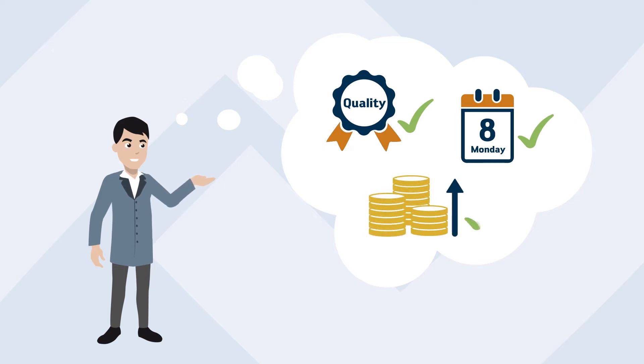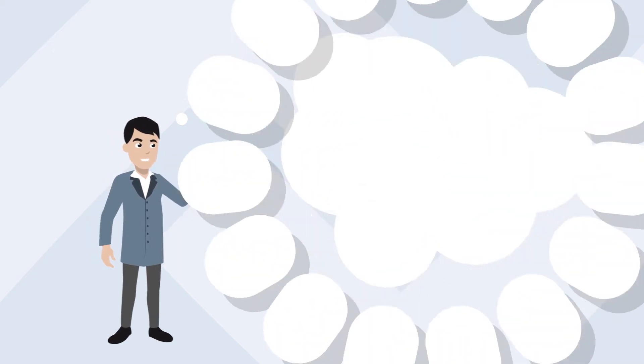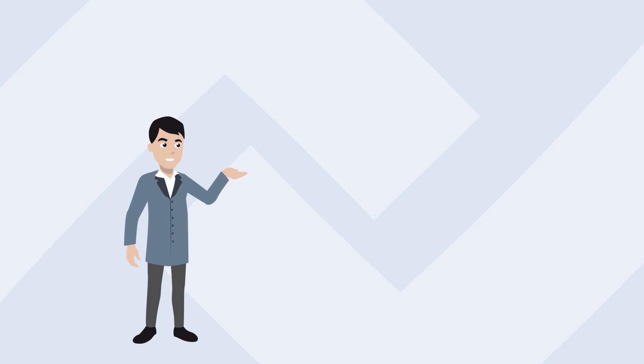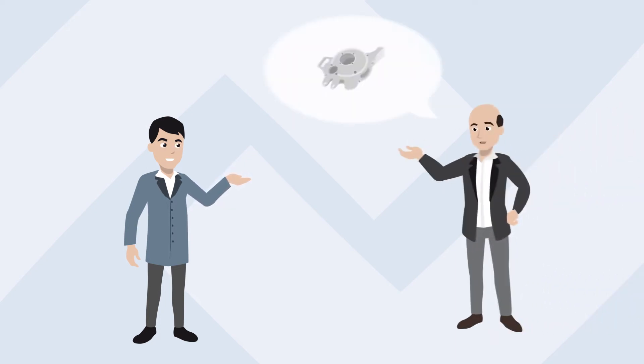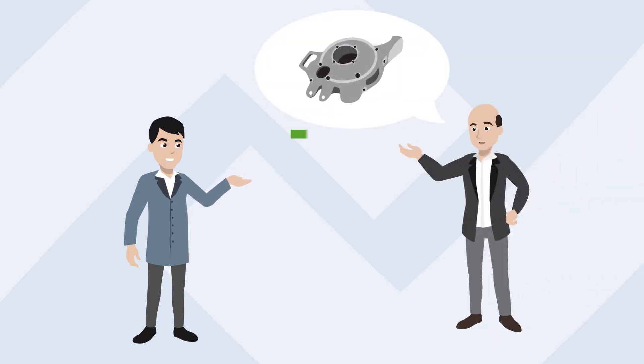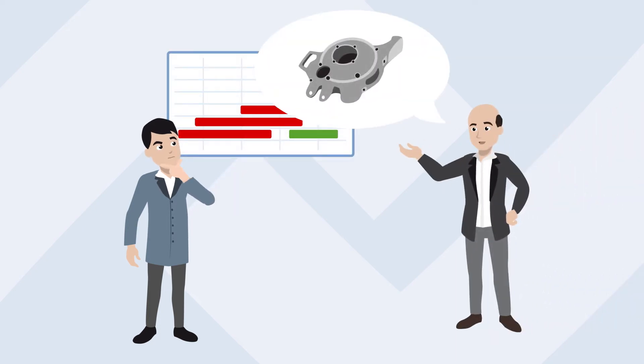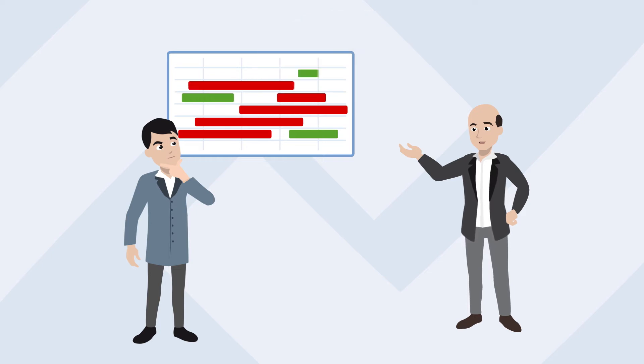He knows that today, more than ever, special customer requirements and process planning can create a headache.